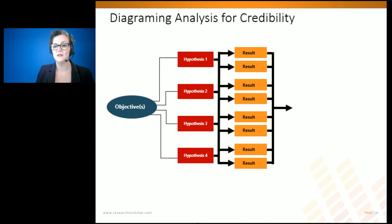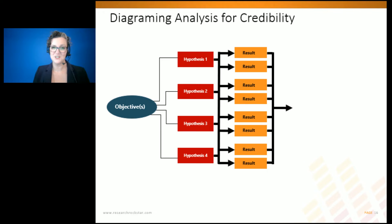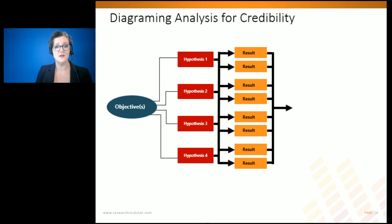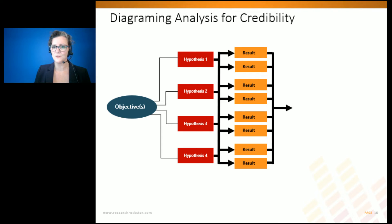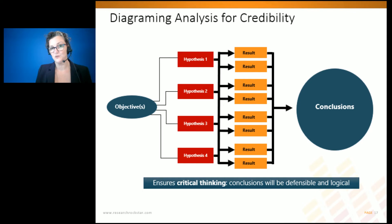Whatever the hypotheses are — with a simple diagram like this, we have the opportunity to tell our reader right up front: here was the key objective, these were the hypotheses, and here were the results. I'm pretending there will be exactly two results per hypothesis; that may or may not be the case — you might have more data points addressing a specific hypothesis, but probably not many more than two. Not only are we showing our client a very credible path, but we can make sure they understand how we drew our conclusions.